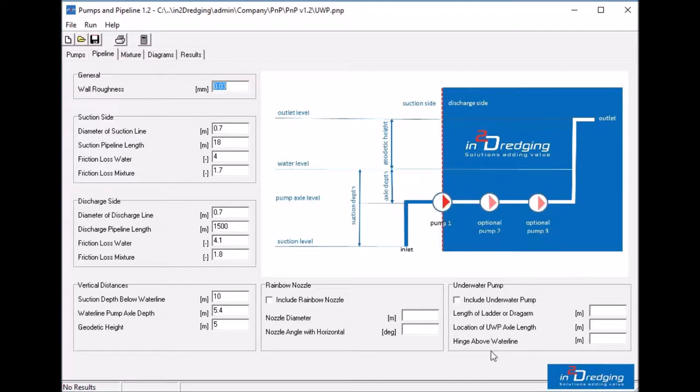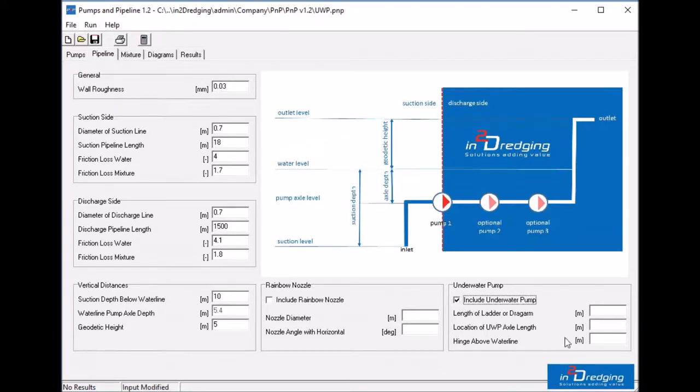This new feature is helpful when also dredging on shallow water depths, where the vacuum of the underwater pump could limit the production. Tick the box to include the underwater pump and enter the ladder length, which in this example we will set at 30 meters, with the location of the underwater pump axle at 20 meters.